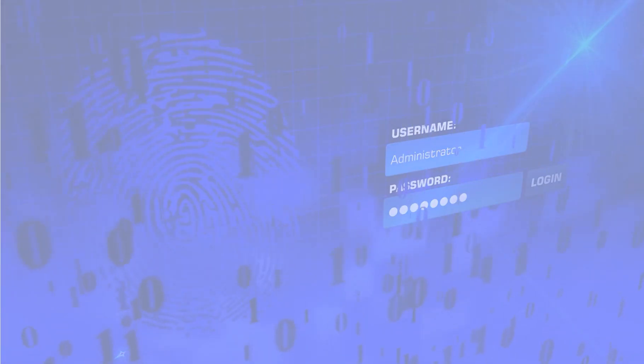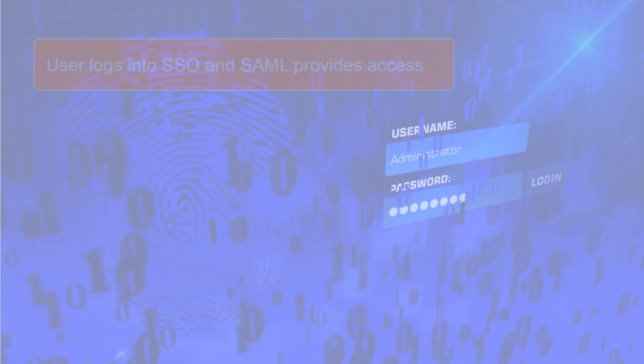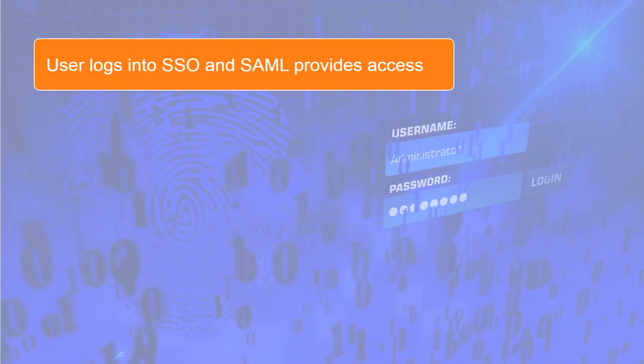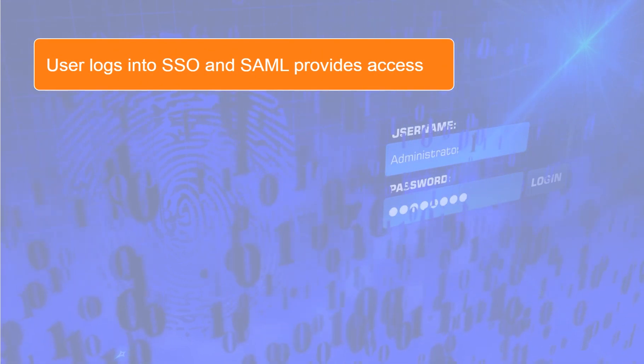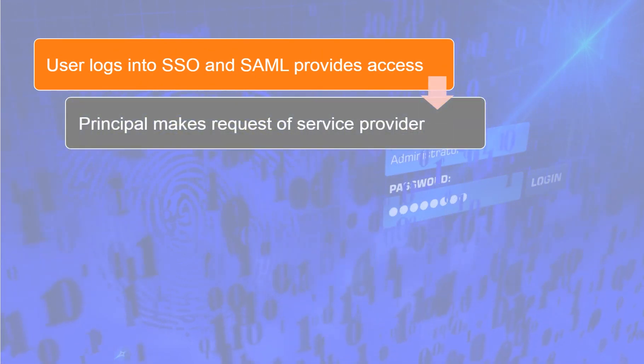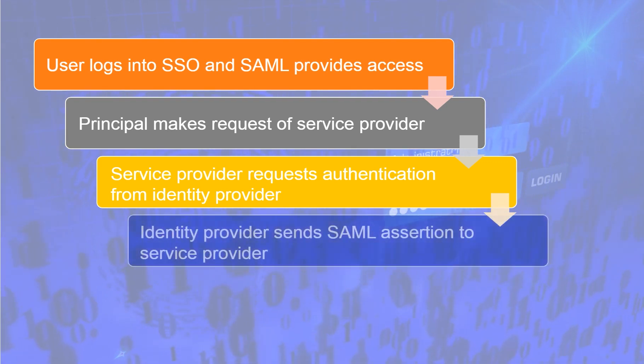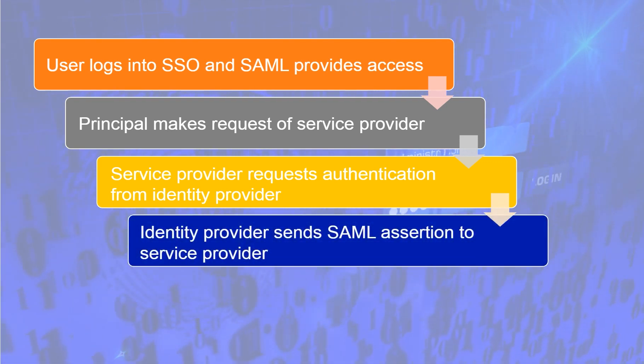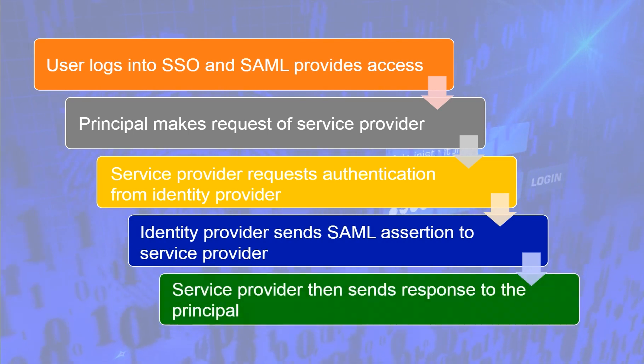This is what a typical flow might look like. Ordinarily, a user would just log into these services directly, but when SSO is used, the user logs into the SSO instead, and SAML is used to give them access instead of a direct login. The principal makes a request of the service provider. The service provider then requests authentication from the identity provider. The identity provider sends a SAML assertion to the service provider, and the service provider can then send a response to the principal.